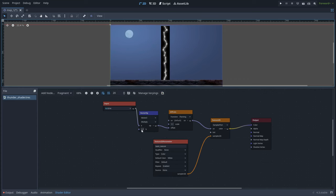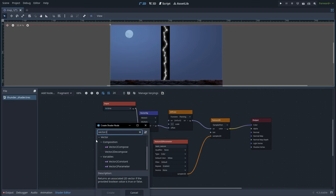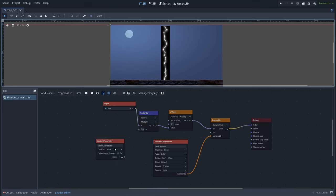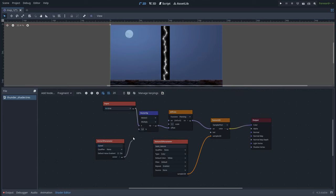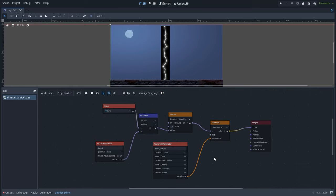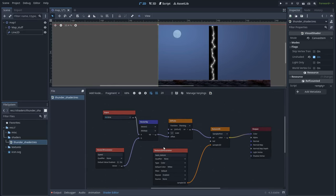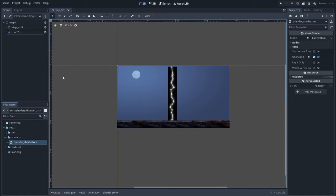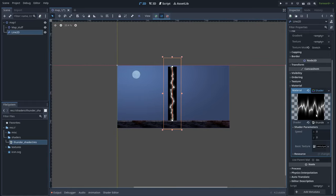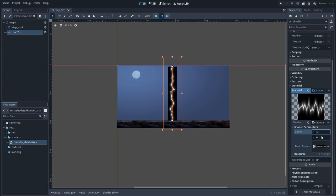In order to have much more control over this, let's create a Vector2 parameter and name it, for example, speed. Now if we go back to the Line2D mesh into the shader parameters, we can see the speed option. Let's put a speed of minus 2 and 0.